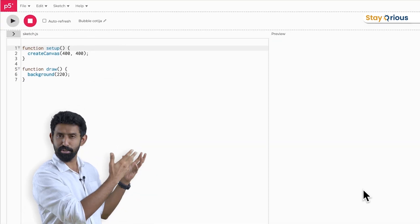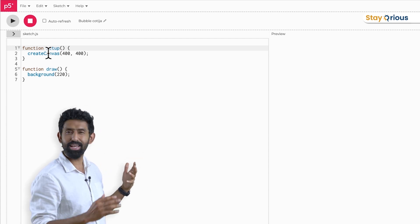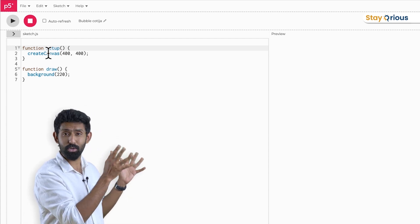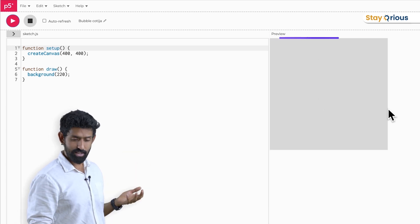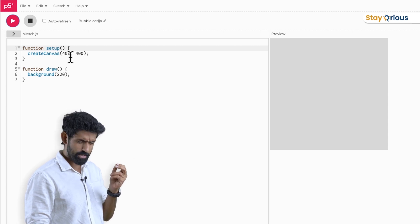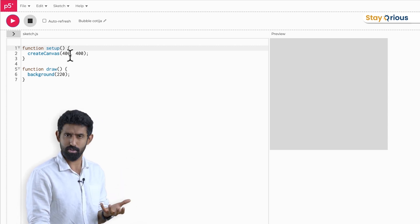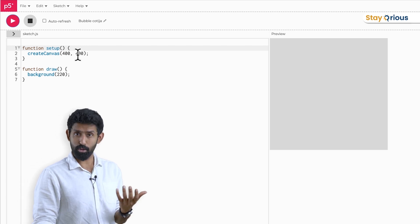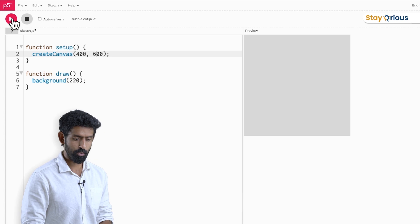So what do I see here? There's something called setup, and then it has something called createCanvas in it. I have no idea what coding is — I'm just going to run this and see what it does. It creates a canvas. There are two numbers next to createCanvas: 400, 400. The best way to understand what they do is to play with it — I'm going to say 400, 600, and see what it does.